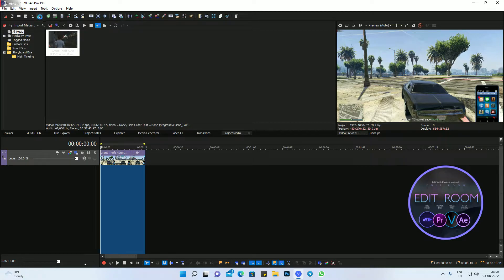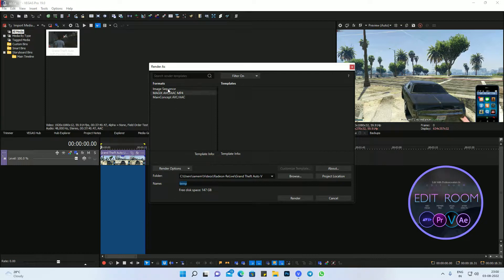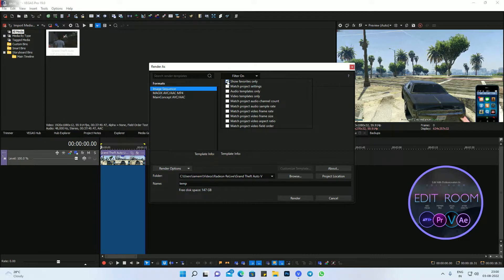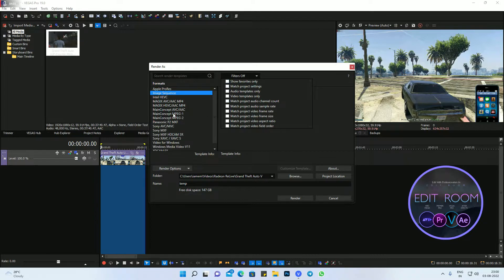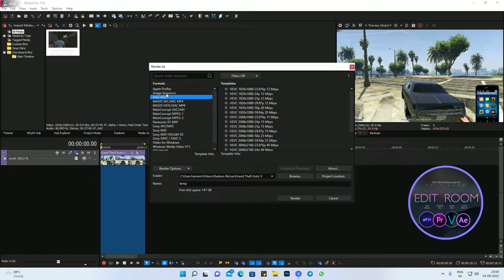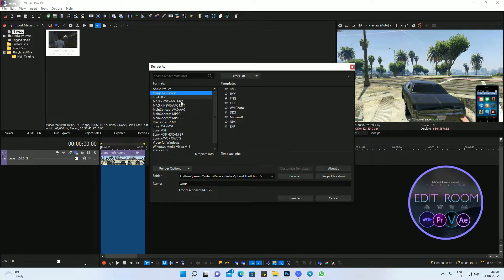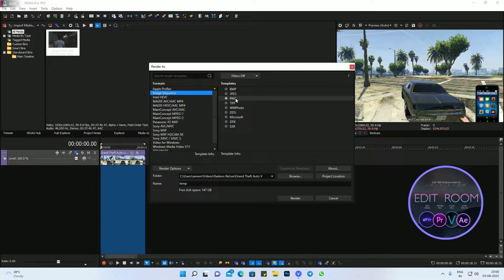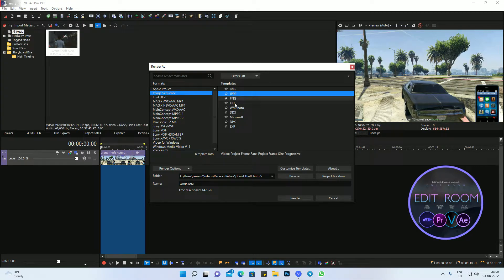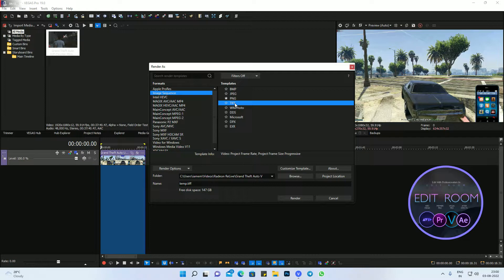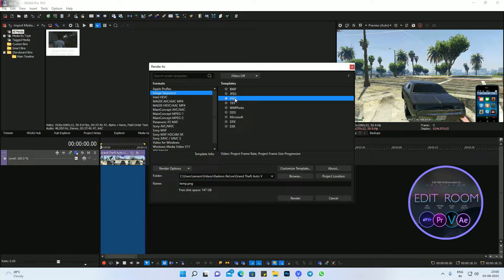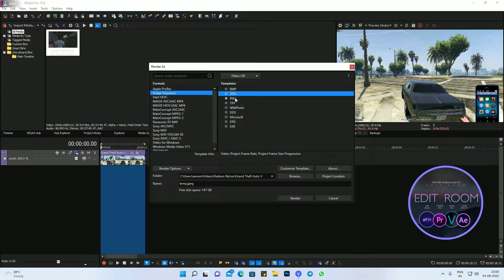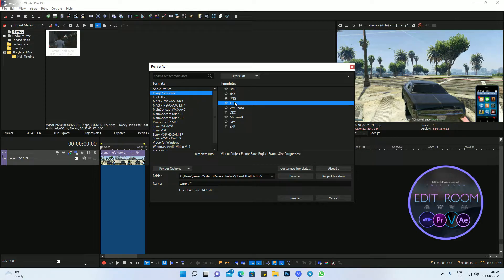Now there is a rendering option. Click on the render apps option. And now there is image sequence. I just clicked on show favorites only if your default setting is like this. In image sequence there are a lot of options. Most useful options are PNG and JPEG. Some people also use TIFF, but PNG and JPEG are good choices. If you want good quality, TIFF is also good quality.